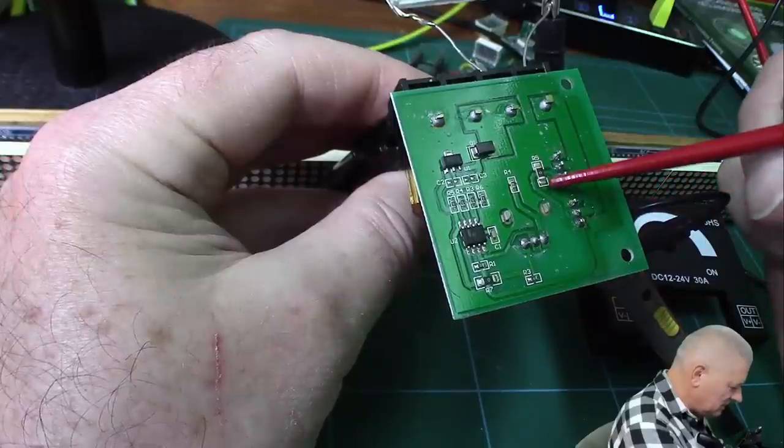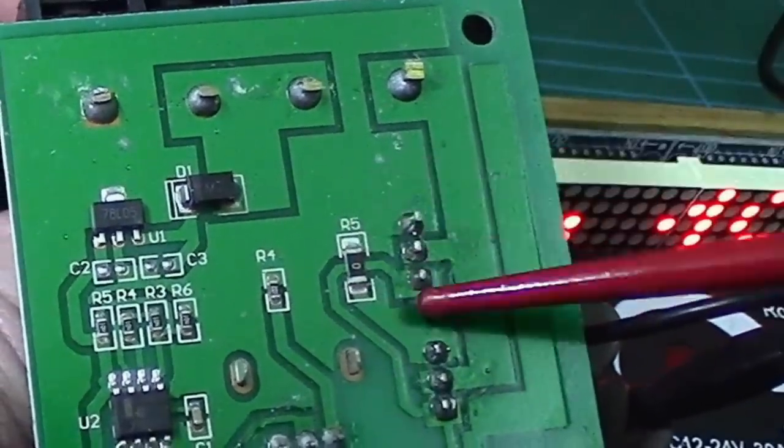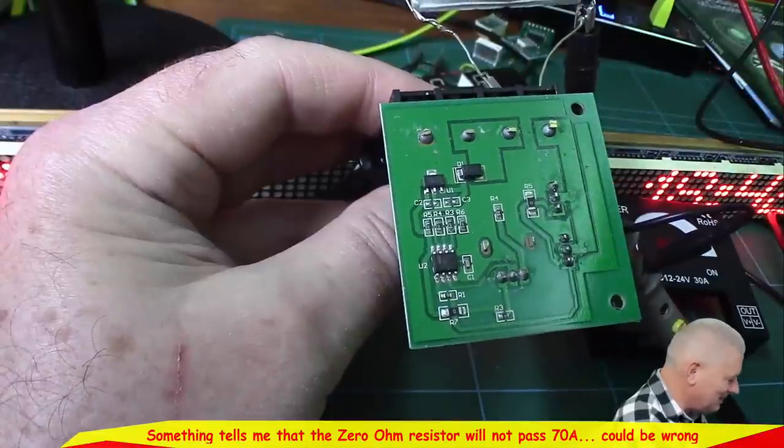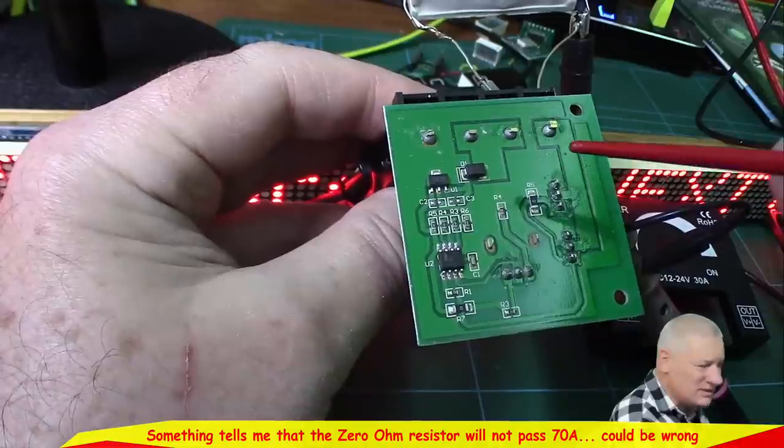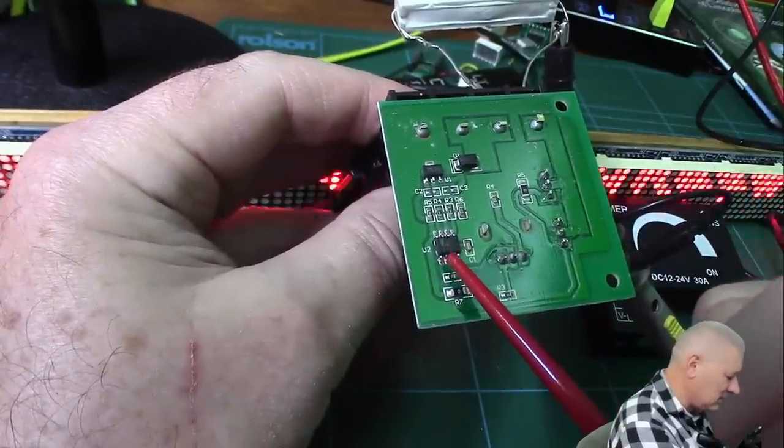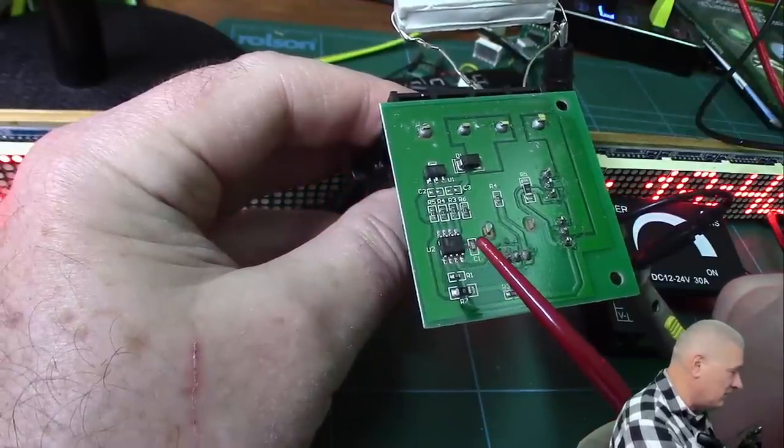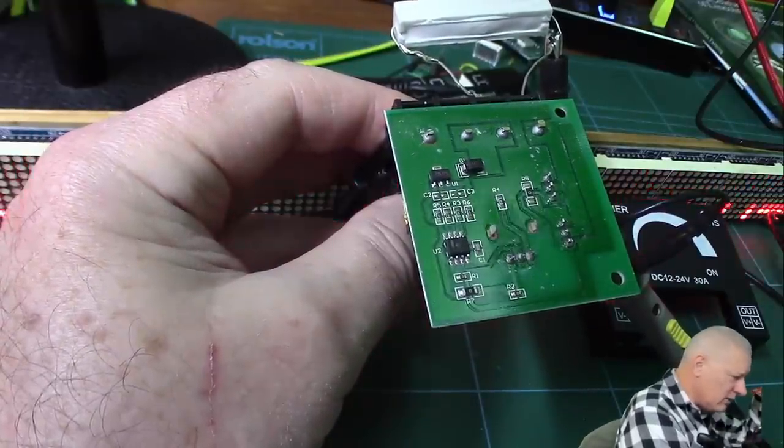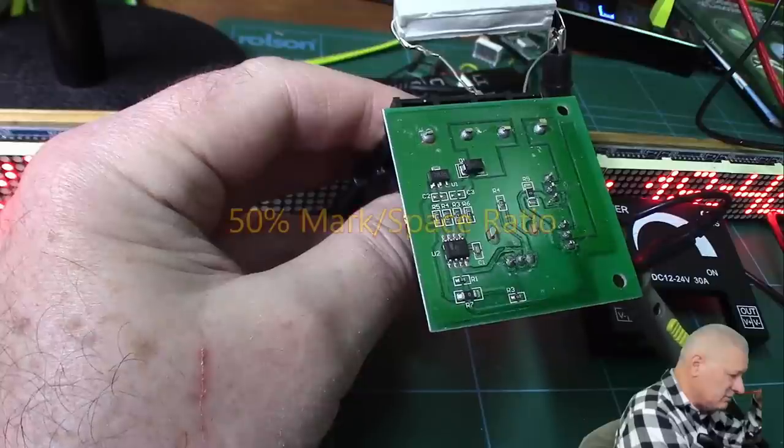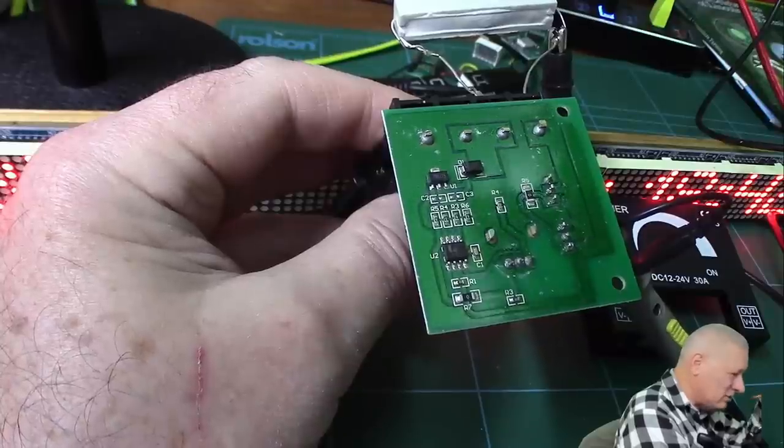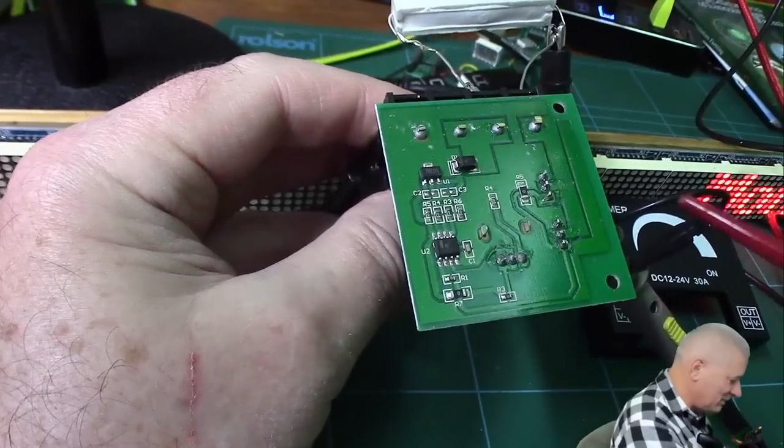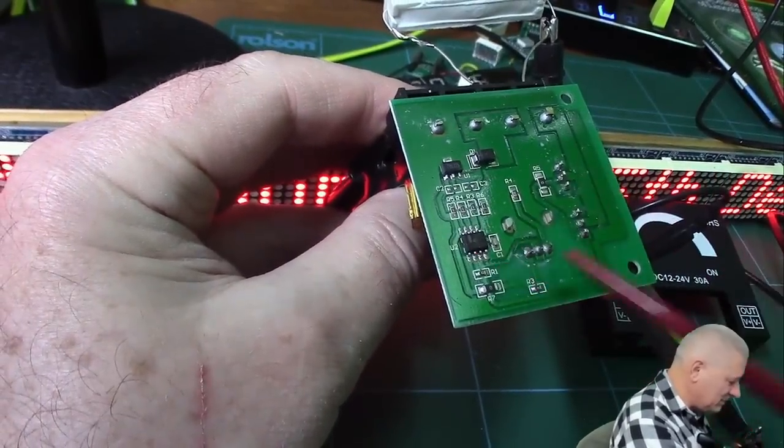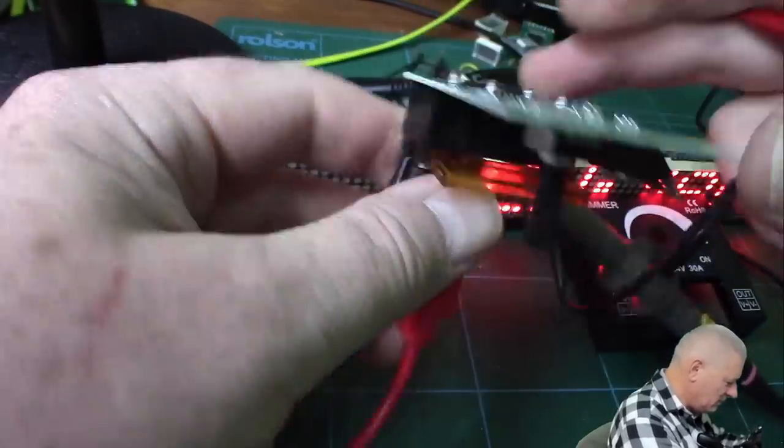You can see they're paralleled up. This one is joined to that one. That's a zero ohm resistor joining these two tracks because they didn't use a double-sided PCB so they couldn't have any vias. It's a very simple circuit. There must be loads of these.